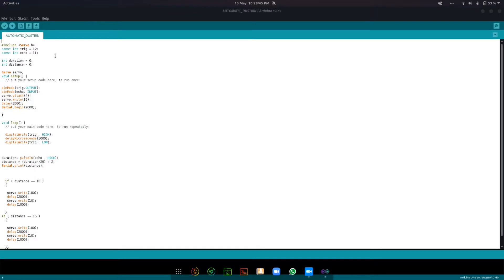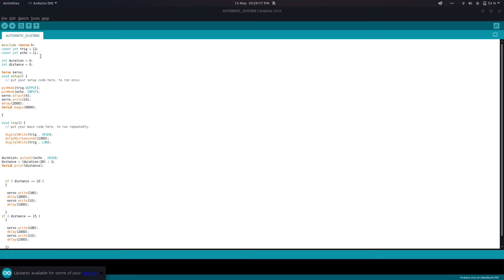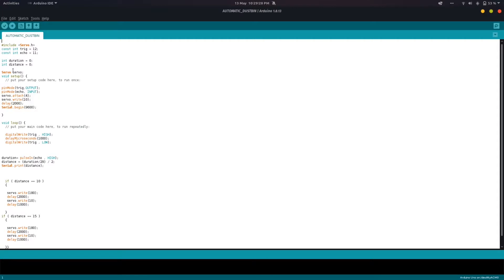At the start here we have hashtag include servo tag. What it does is it's going to include the libraries that are required for the servo. After that we have two constant integer variables which we are going to call trigger, which is pin number 12, and echo, which is pin number 11. That's where we are going to connect the pins from our trigger and echo from the ultrasonic sensor. Then here we are going to have two integer variables which are going to change, which are our duration and distance variables, and then we're going to call our servo servo for easy understanding.